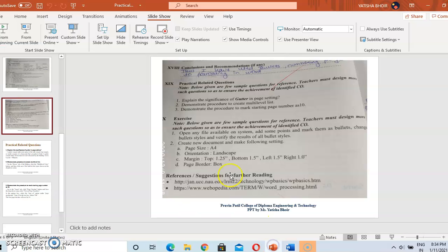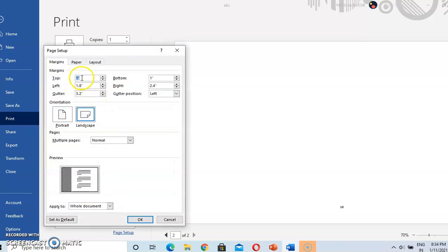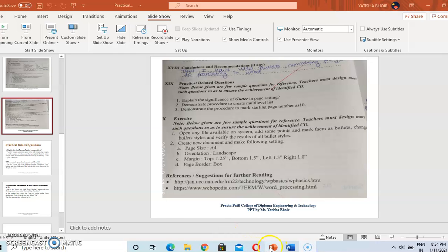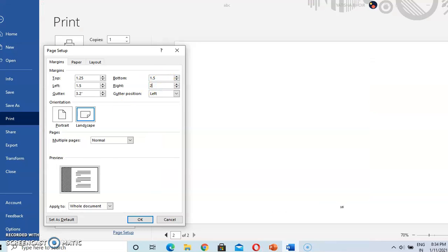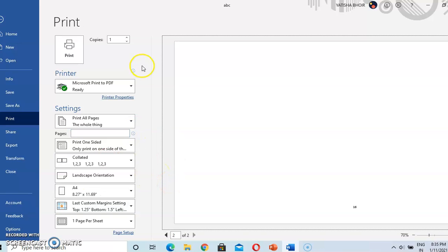Next is the margin: top 1.25, bottom 1.5, left 1.5, and right 1.0. To do this, go to Custom Margins. Top is 1.25, then bottom and left are 1.5, and right is 1.0. Press OK. Now we have set our page margins. Like this, we can change the properties — go to File and then Print, and these options will appear.